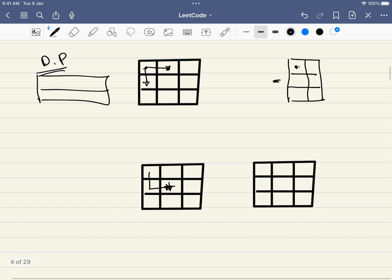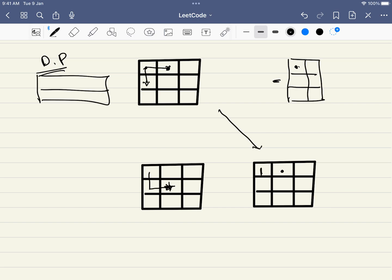Let's build the solution with an empty matrix first. For any cell in the first row or first column, there is only one way to reach it — you can only come from the one direction available. So we fill these with 1. For any other random cell in the matrix, we look at the cell above it and the cell to its left and add those values.